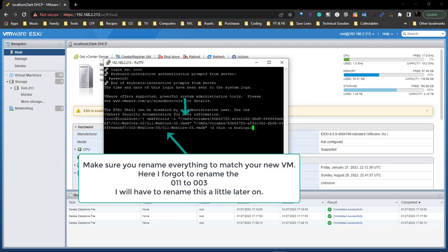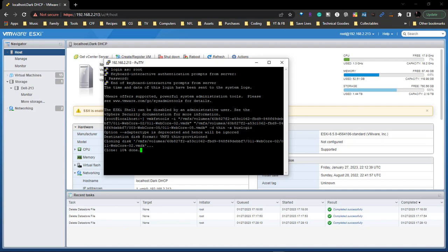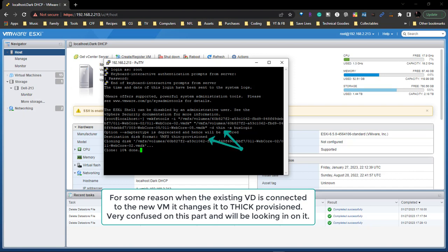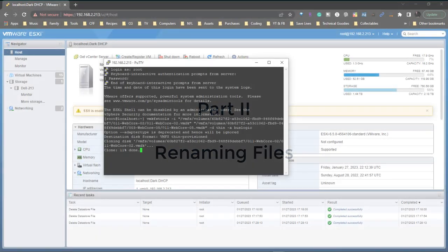I've already got everything configured so we're just going to paste it in. This is vmkfstools and it's going to copy the information from this location — the VMFS volume, the name of the datastore, the current location of the file, and the file name — copying it to the destination, which is web core 5. We also added the flag '-d thin' which makes it a thin provision, and that's what we want since it's originally a thin provision.